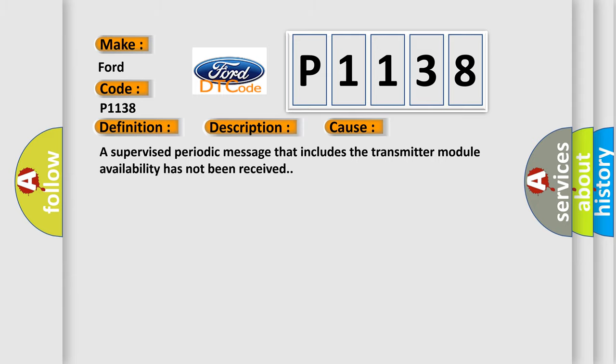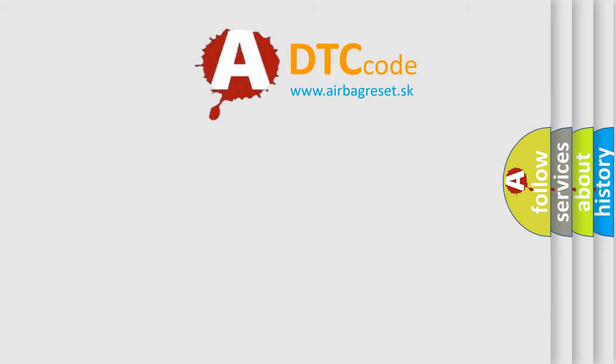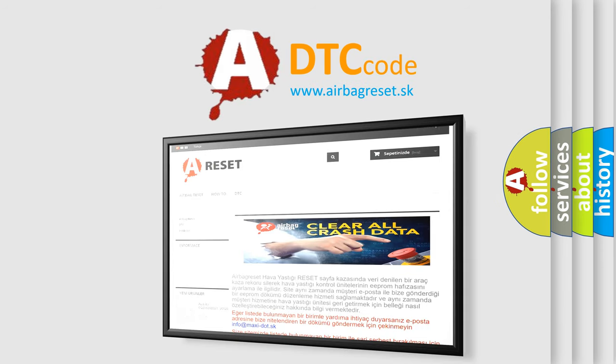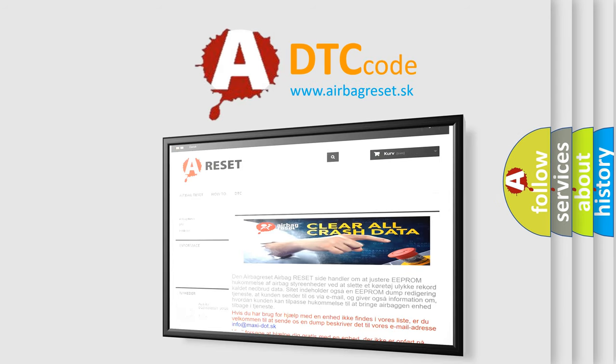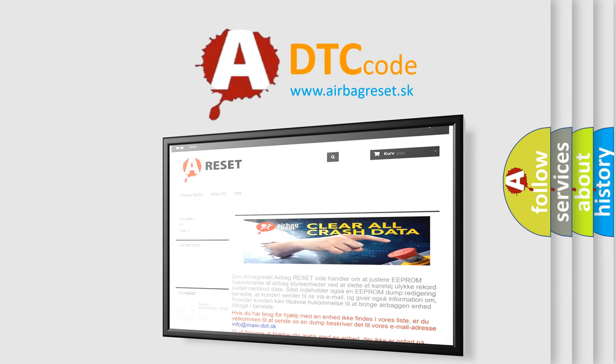The Airbag Reset website aims to provide information in 52 languages. Thank you for your attention and stay tuned for the next video.